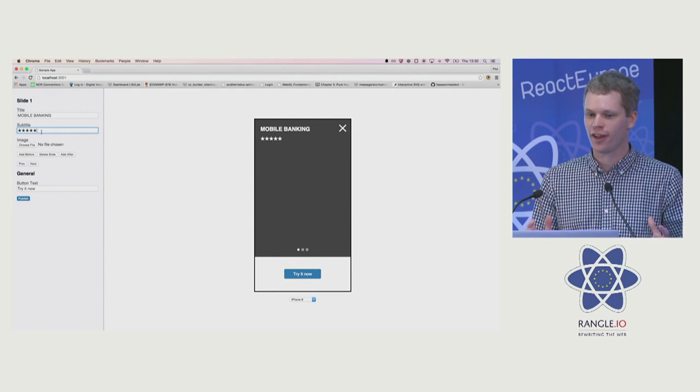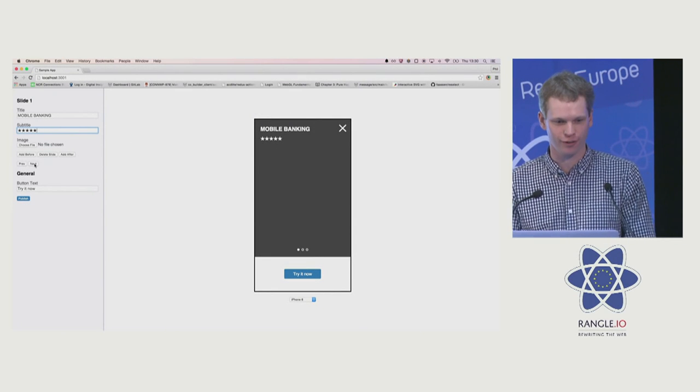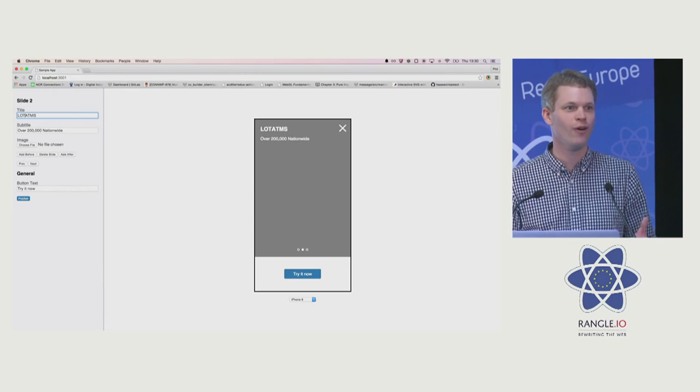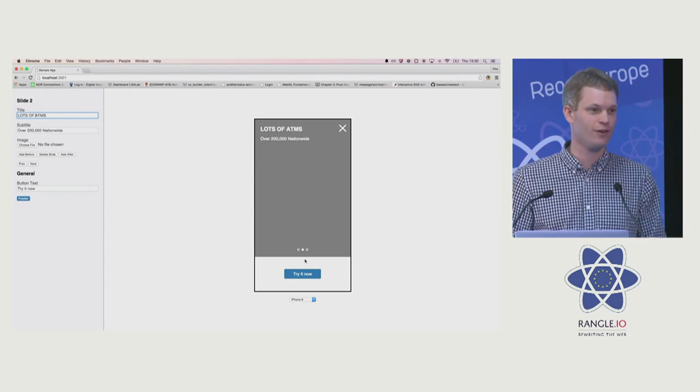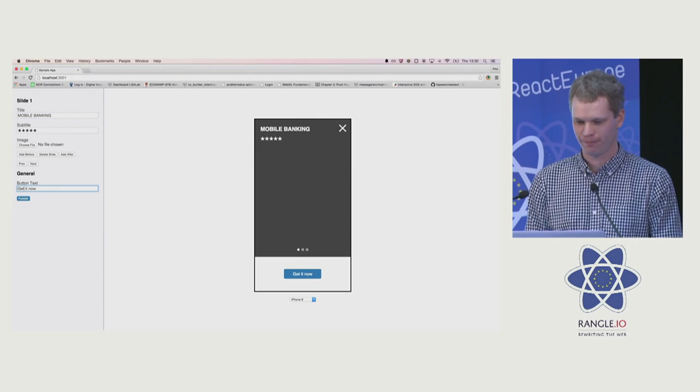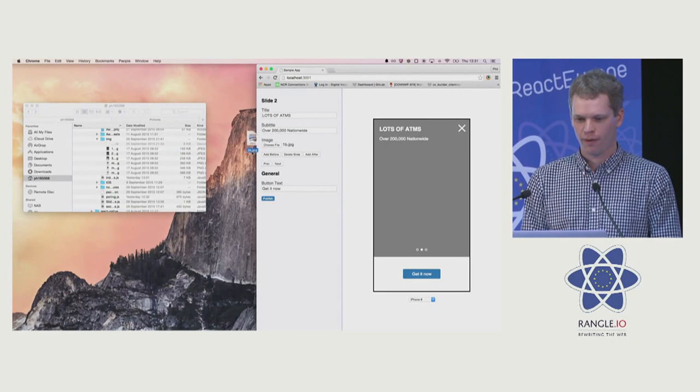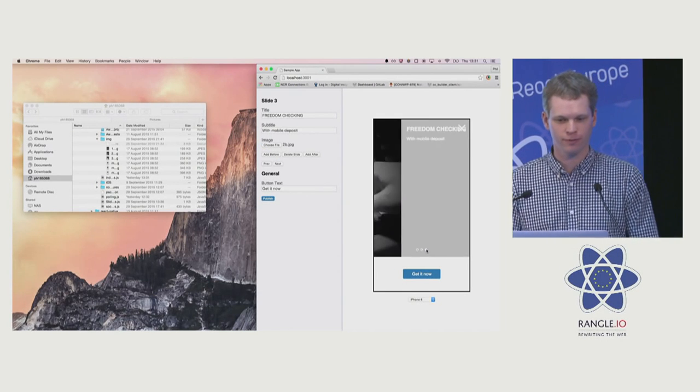This is an app for creating iPhone adverts. It's backed by Redux, so as I edit things in form fields, everything updates automatically. I'll just drag on some images.